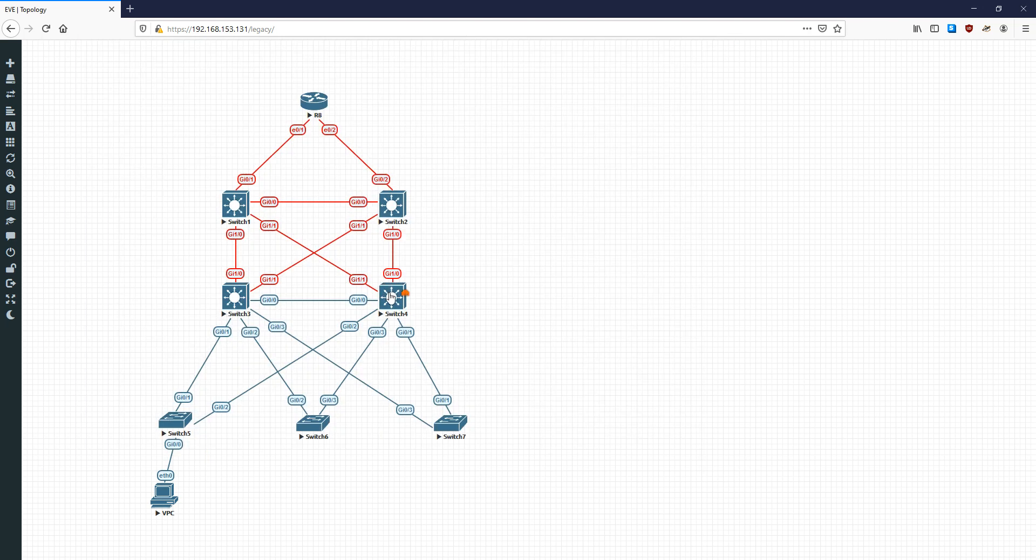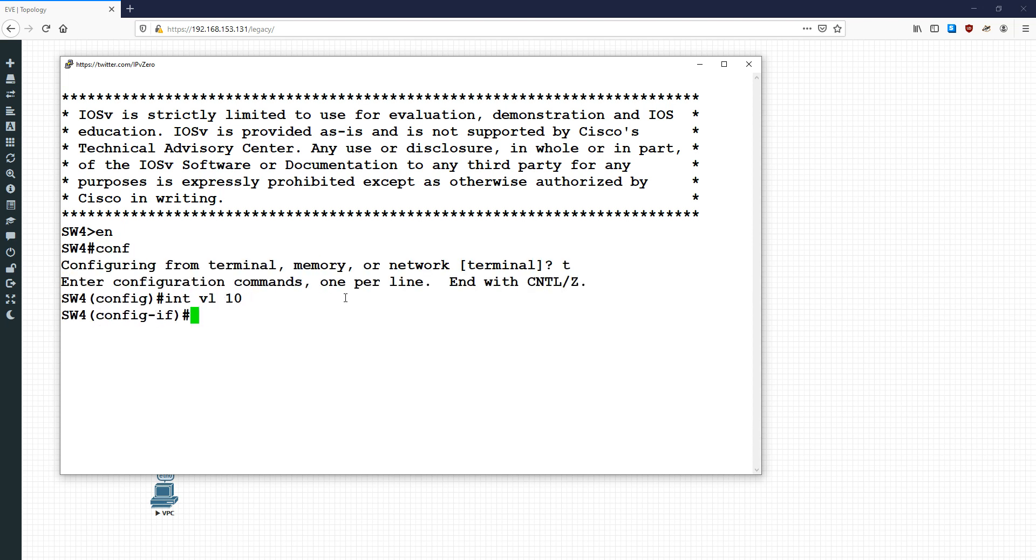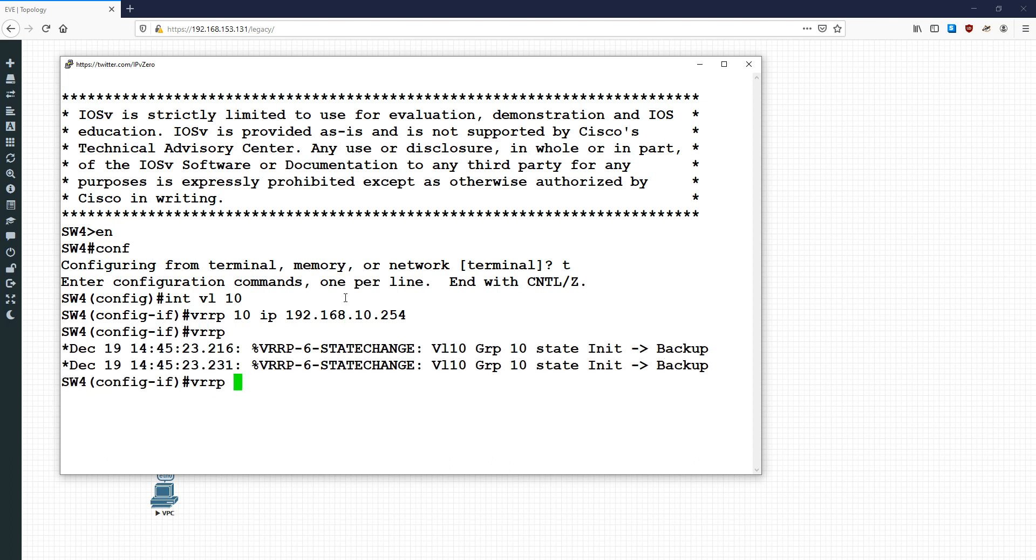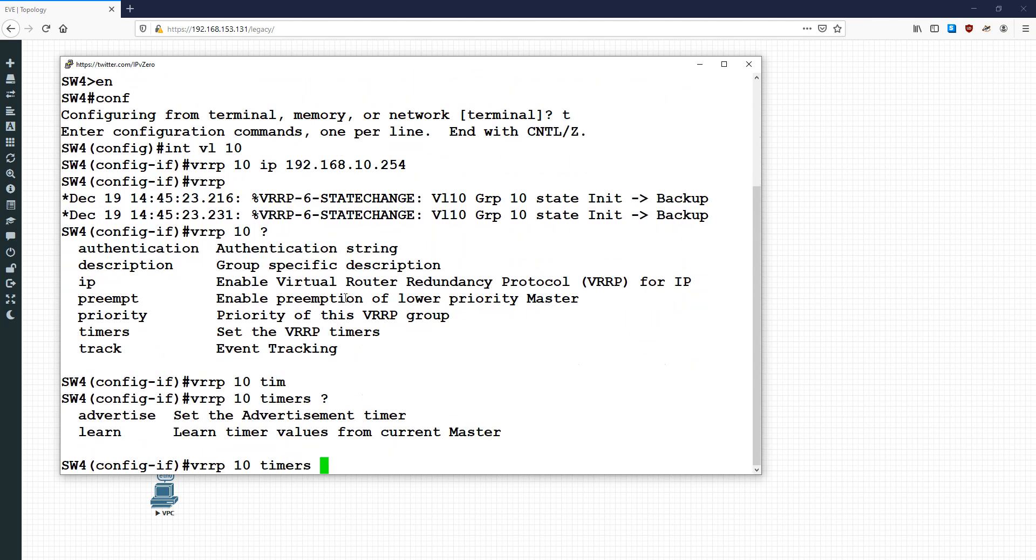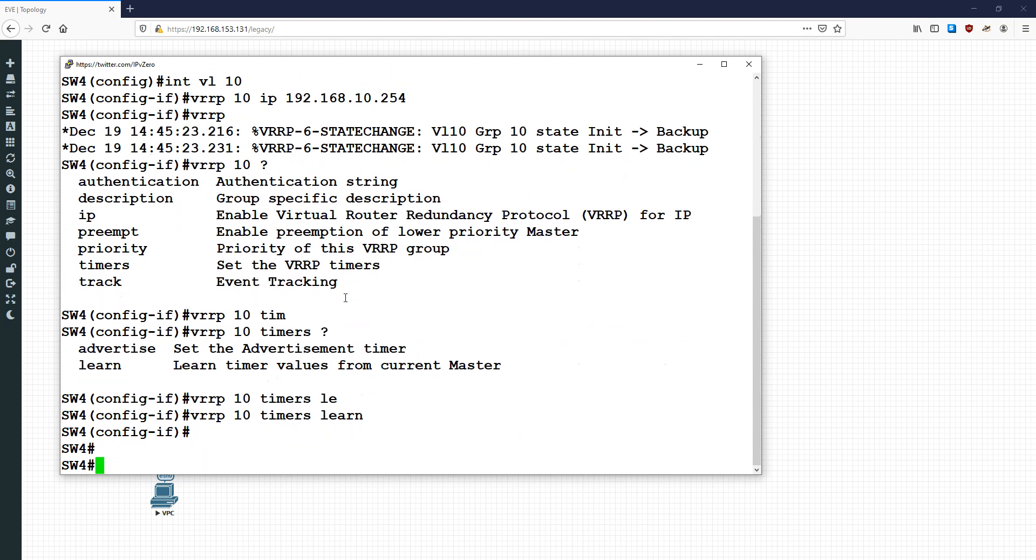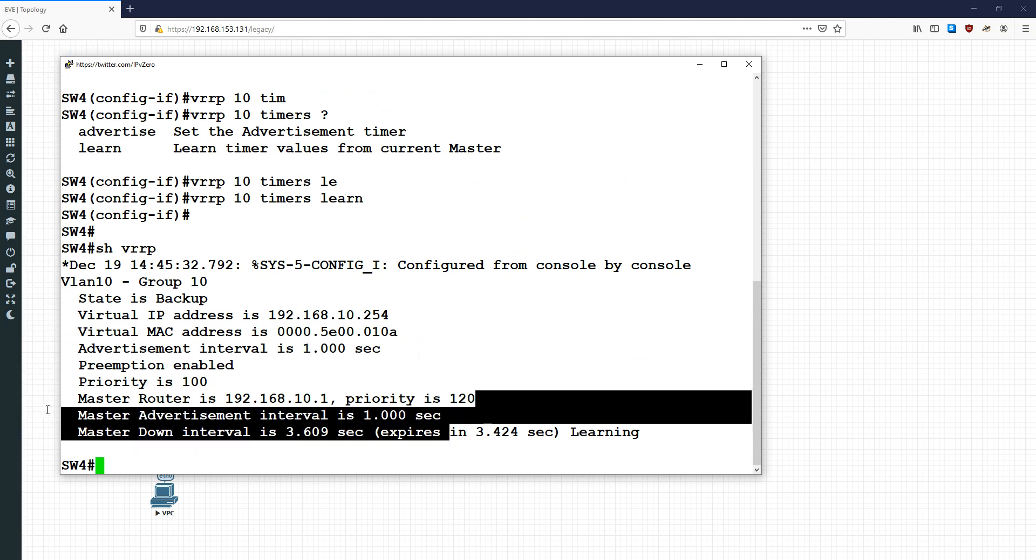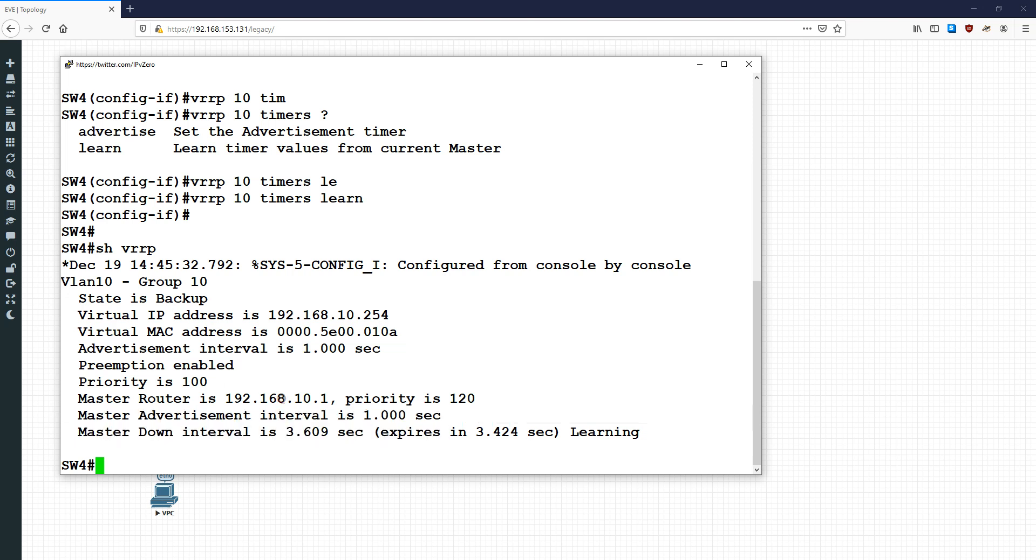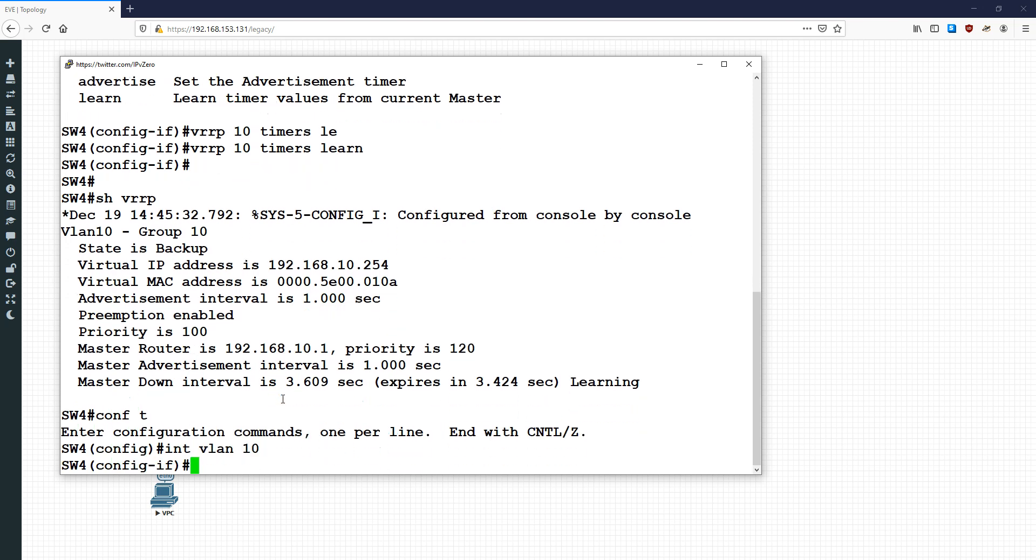If we go across here and do int vlan 10, VRRP 10, IP 192.168.10.254, and just to highlight this—if I do timers learn, we're going to see if I do a show VRRP, we're actually not going to get that sub-second convergence. Look at that. You see that? We're not going to get it because we're trying to learn a sub-second timer. If we want to get that sub-second action going, we actually need to explicitly configure it both sides. The learning is only for timers like 1 second, 2 seconds, 3 seconds, and so on.